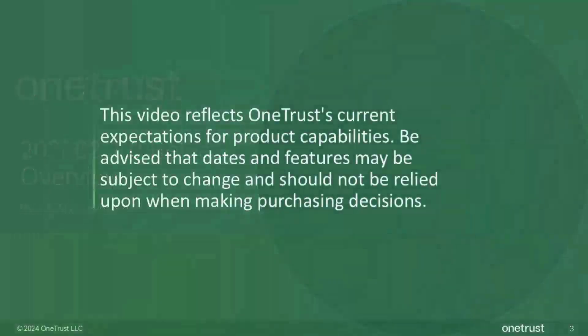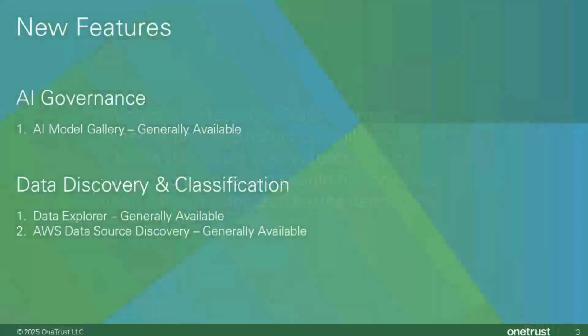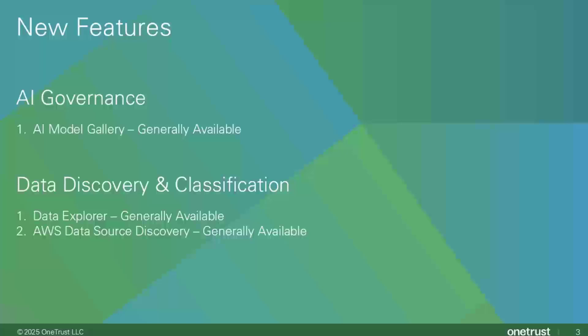As always, just a quick reminder that this video reflects OneTrust's current expectations for product capabilities. Be advised that dates and features may be subject to change and should not be relied upon when making purchasing decisions. In this release, the AI Model Gallery feature in AI Governance is now generally available. In Data Discovery and Classification, the Data Explorer feature and the AWS Data Source Discovery feature are also both now generally available.